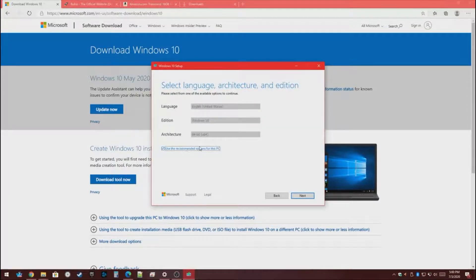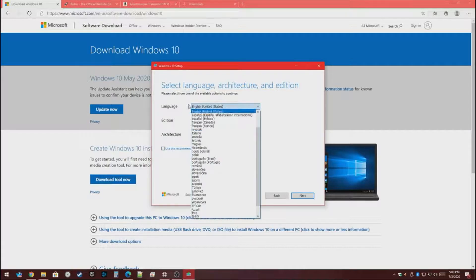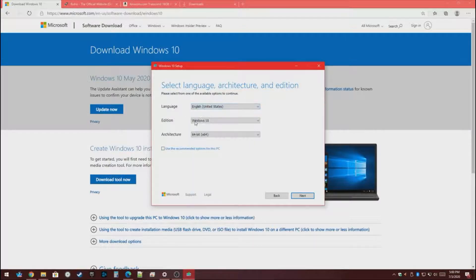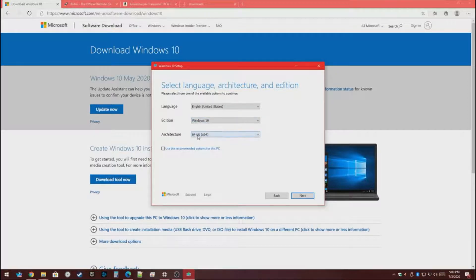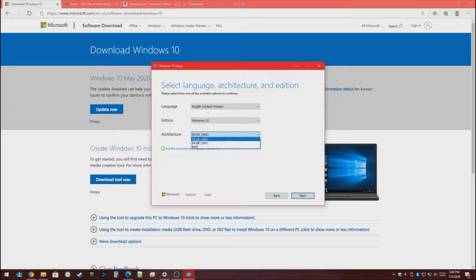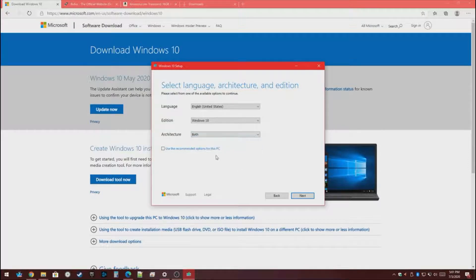Here you want to choose your options — just let it use the recommended options. Select the language you're at, so English for me. Choose which edition of Windows you want — Windows 10. For architecture there are two different ones: if you know you have a 64-bit get that one, if you have 32-bit get that one, and if you're confused just press Both. Then press Next.